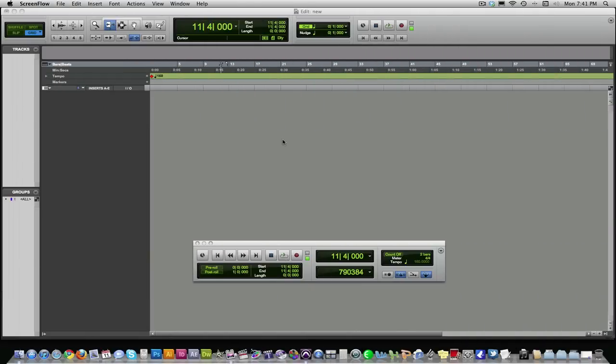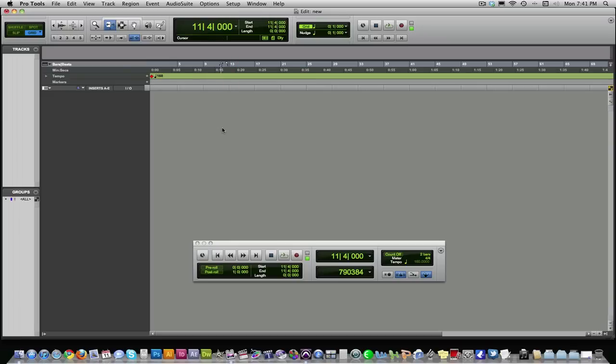Hi everyone, this is John with Homeroom Studios. Today I'm going to show you how to set up a session and record in Pro Tools 9. This also works in Pro Tools 8 and most other versions of Pro Tools. It's the same steps.